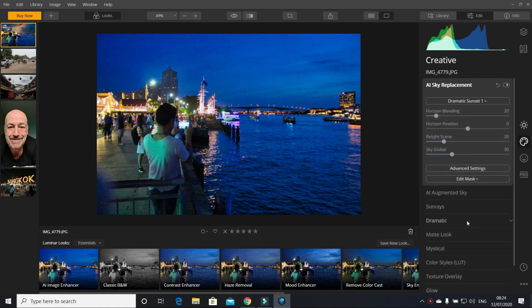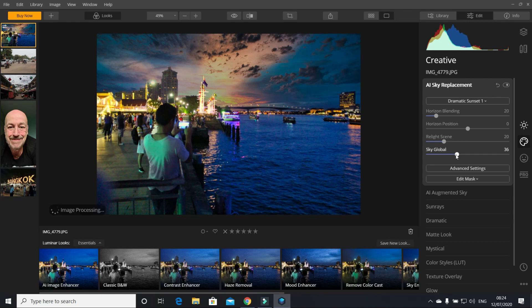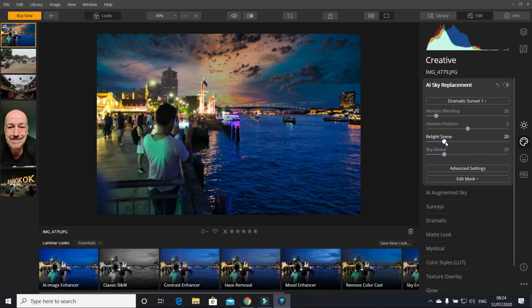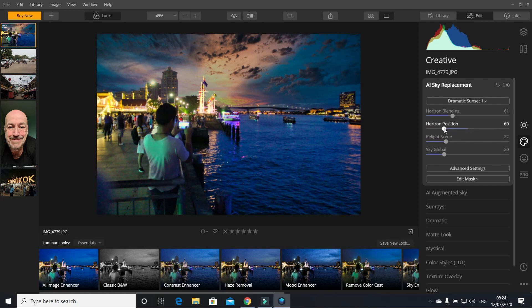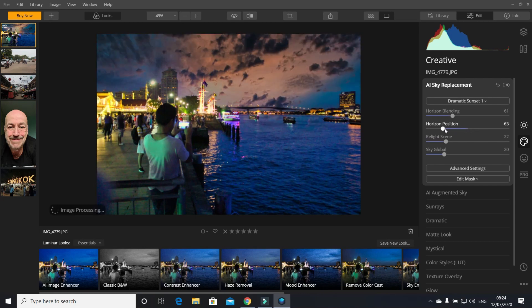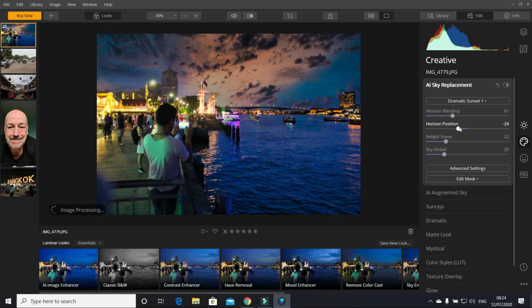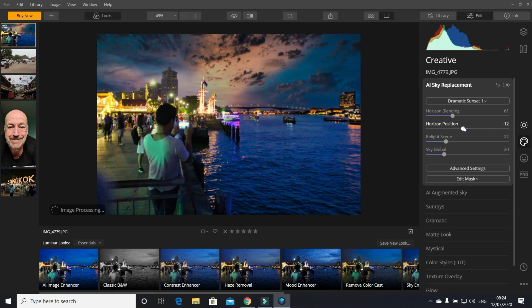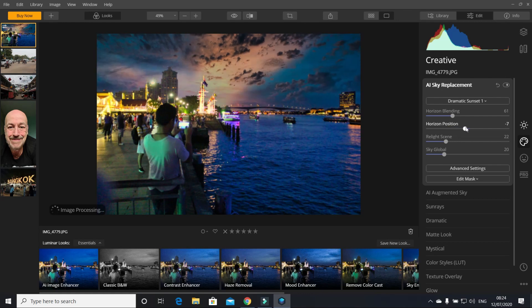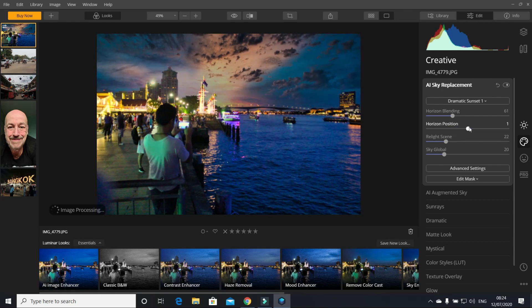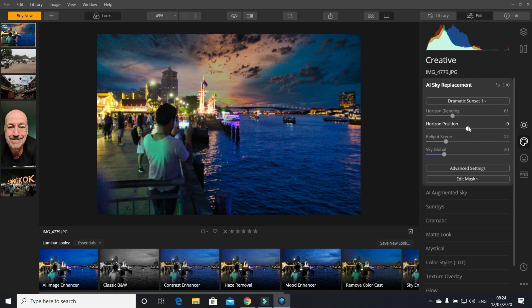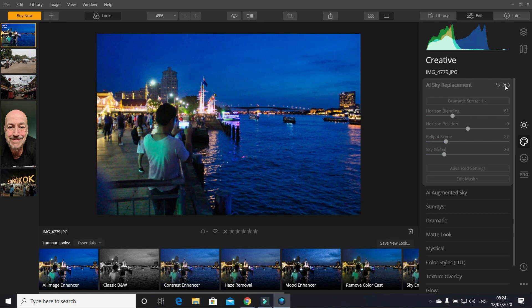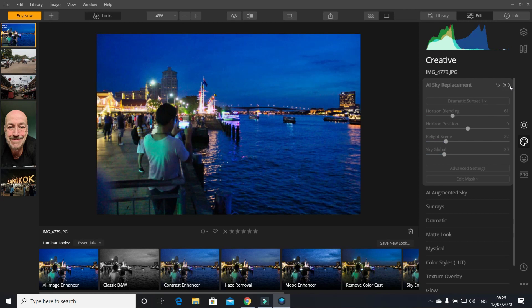And without further ado it automatically puts in the sunset. You can alter how dramatic you want the sunset - it's all done on sliders as you can see. The horizon position, you can move it up, you can move it down, it's so easy. So that's the picture without the sunset, that's the picture with the sunset.